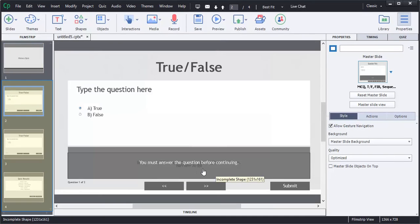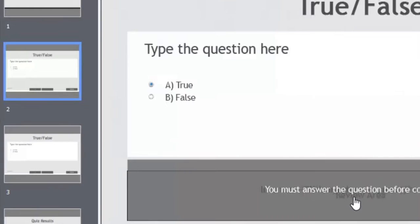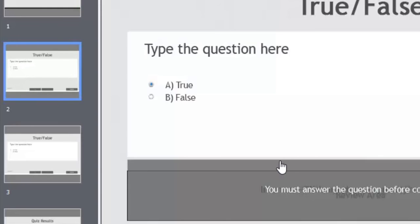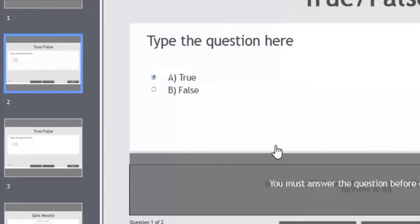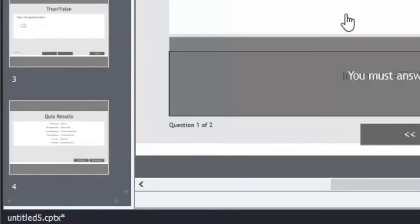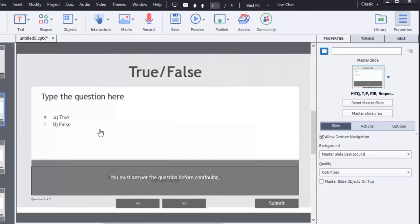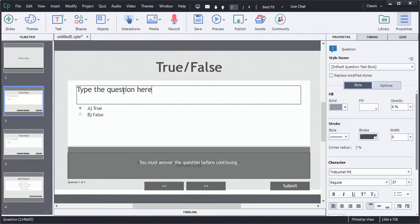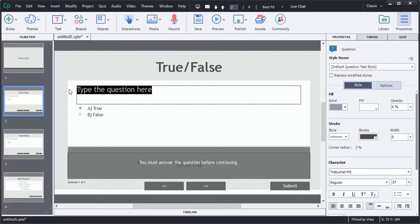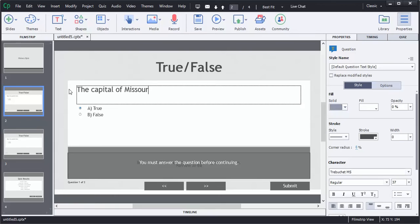This brings up a couple slides over to my left. It has true and false questions, the two questions that I established, and then it entered a slide for the quiz results. I'm going to start with my first question by double-clicking where it says type the question here. My first question is the capital of Missouri is Jefferson City.